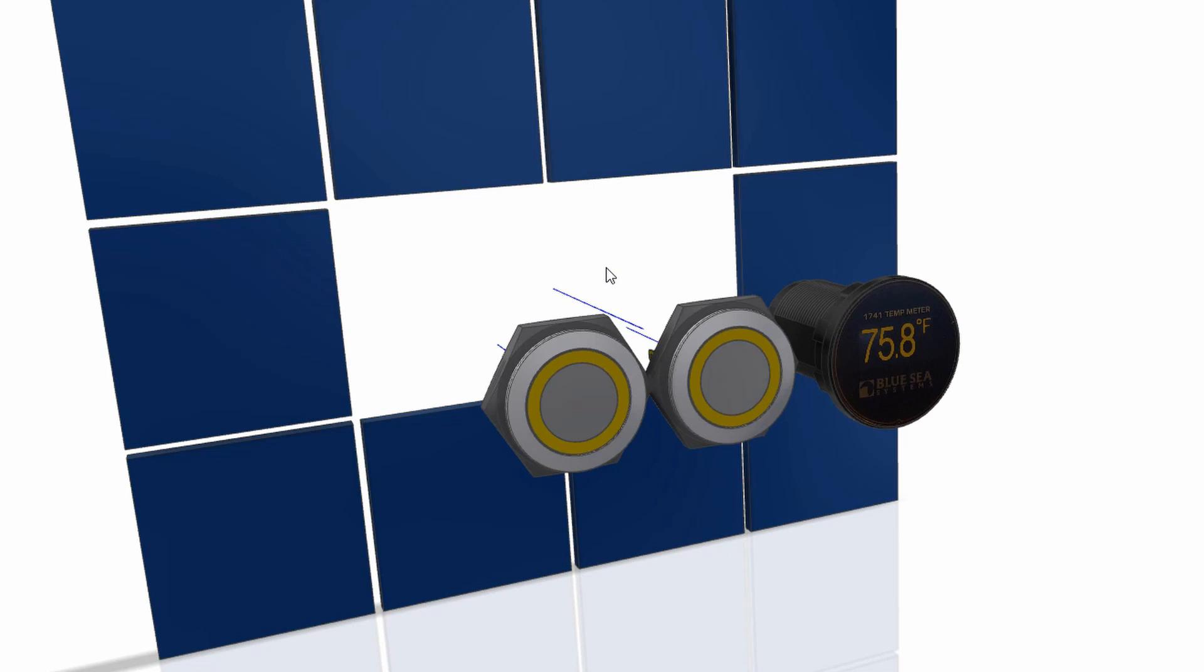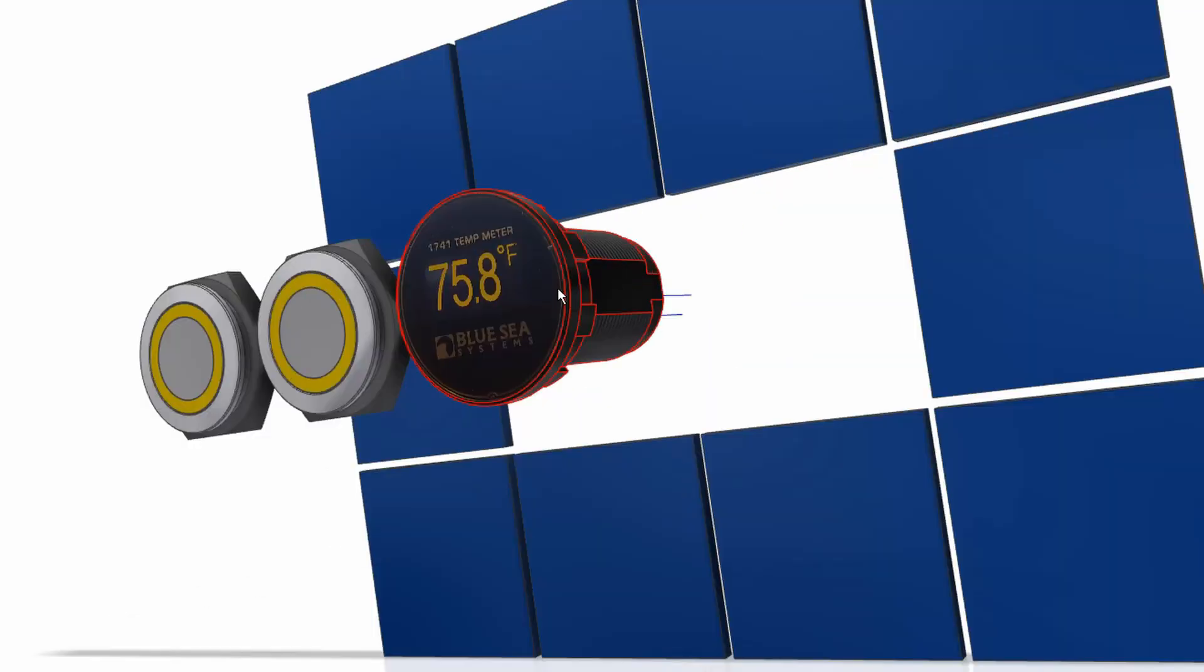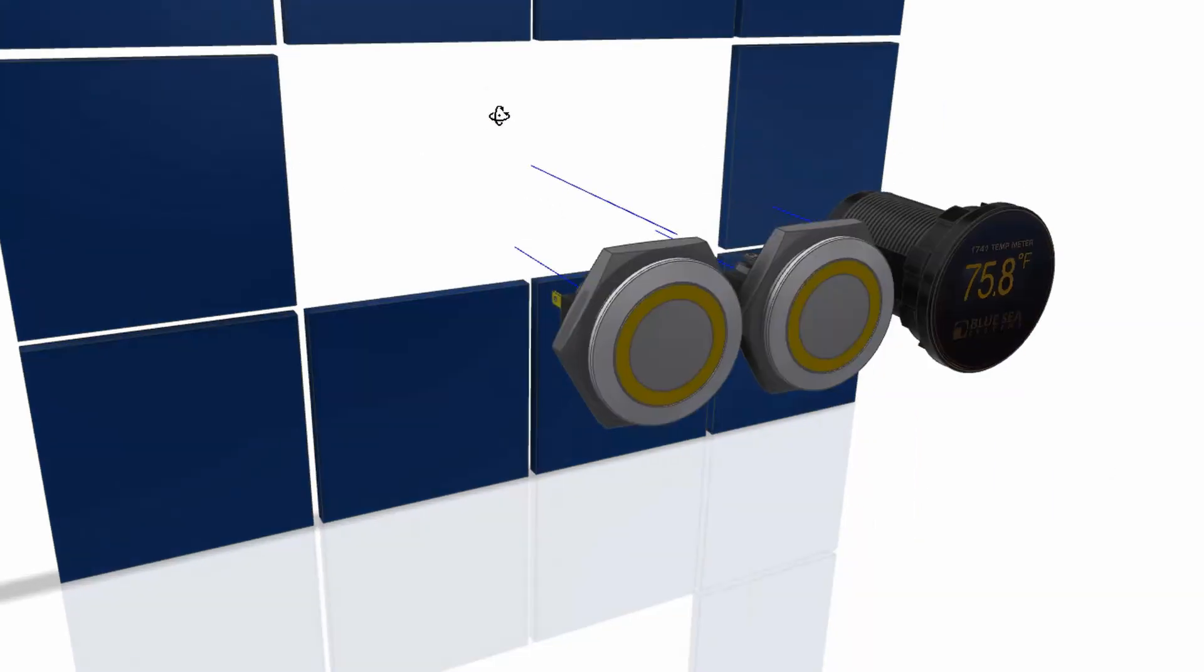These aluminum IP67 three-color LED switches and the Blue Sea Systems temperature monitor. I'll put links in the description of these parts.